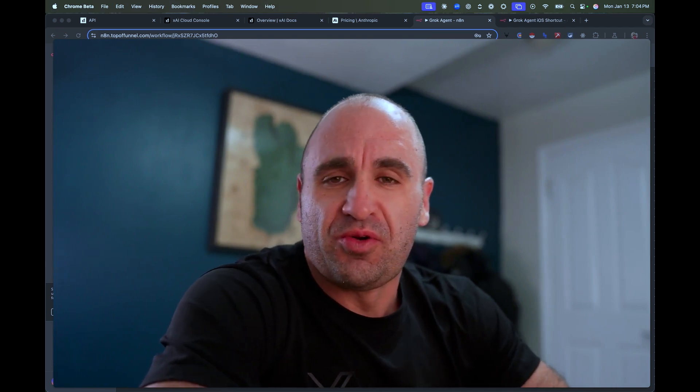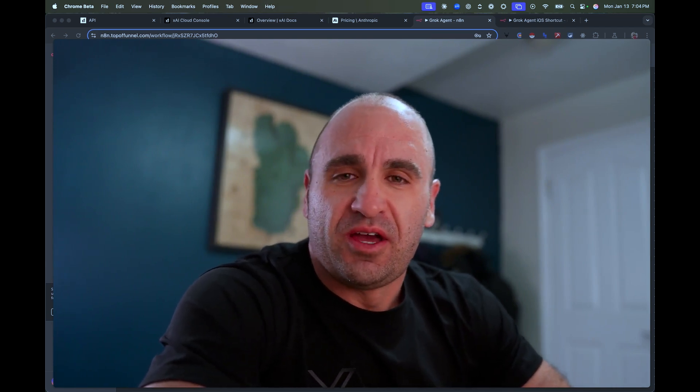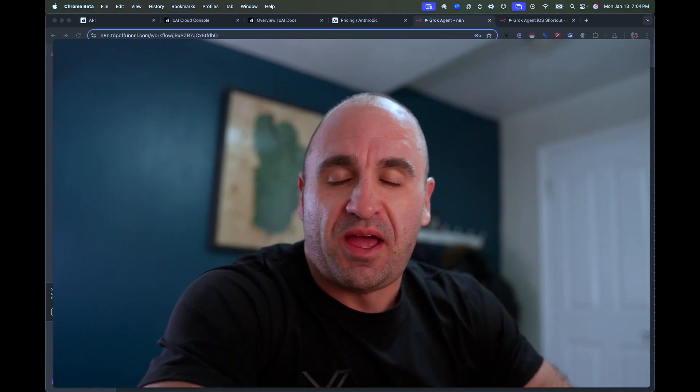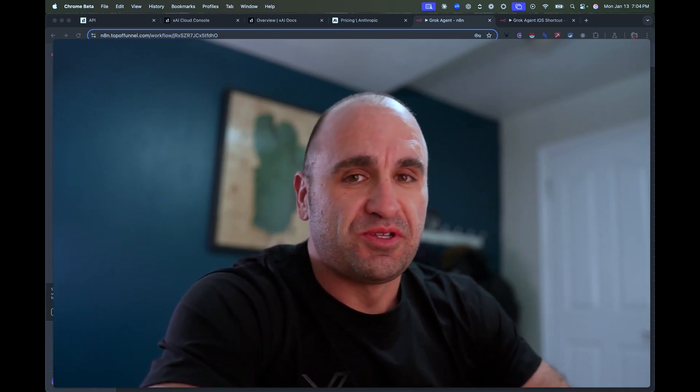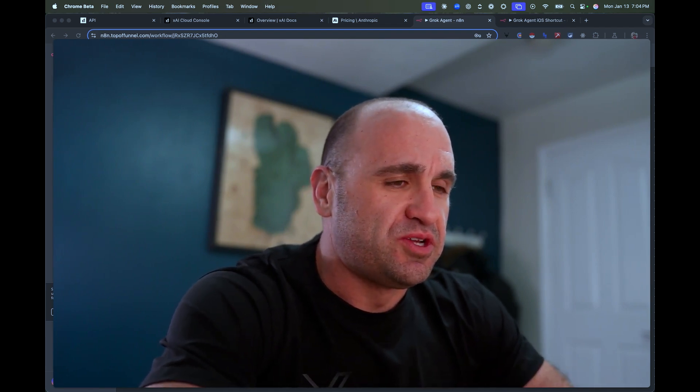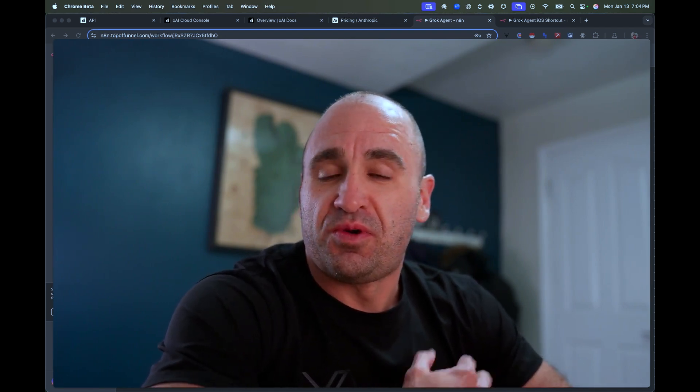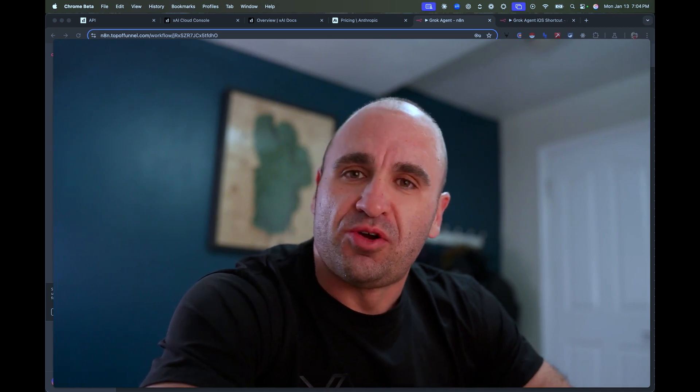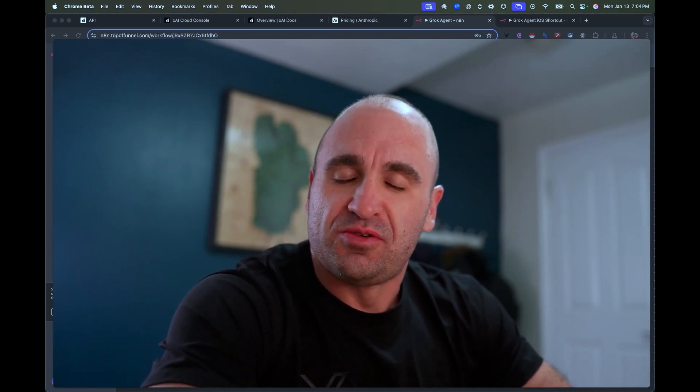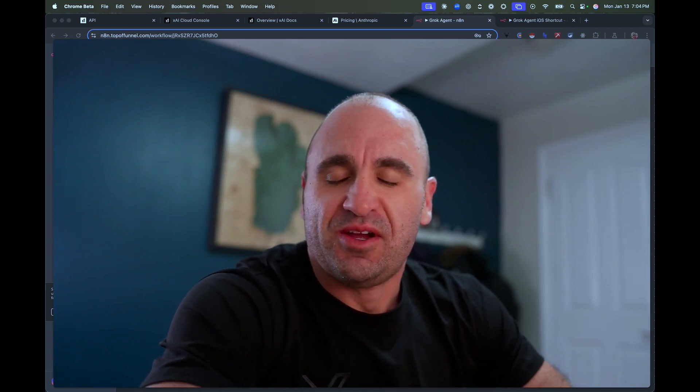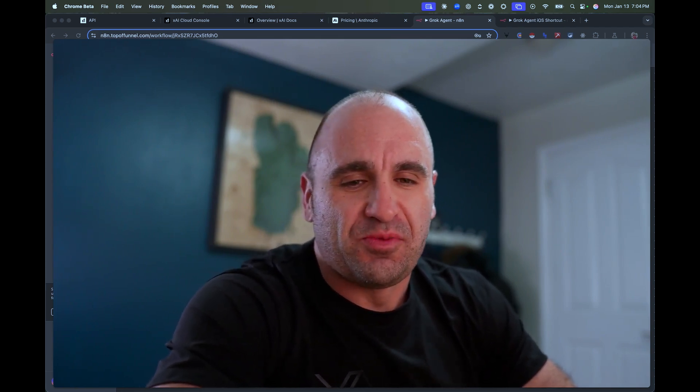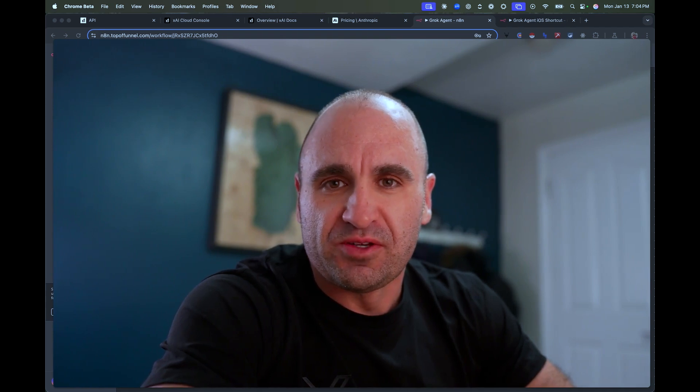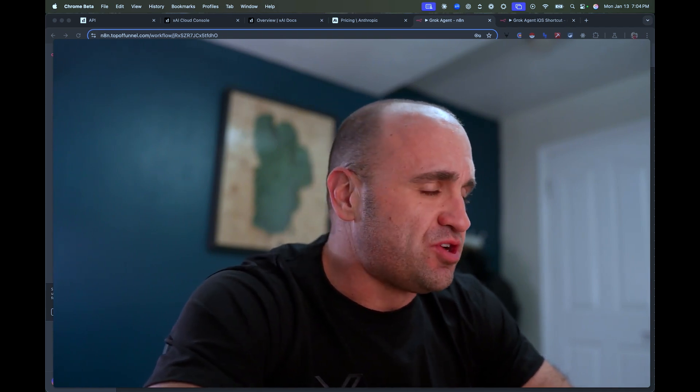For those that you don't know, X has recently, or XAI rather, has recently dropped their Grok independent app. It's completely free to use but this one's a biggie. So yeah, I'm particularly pumped to talk about it here and how we can use it with AI and automation, especially with developing your own custom workflows.